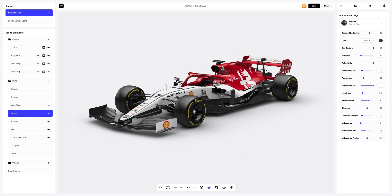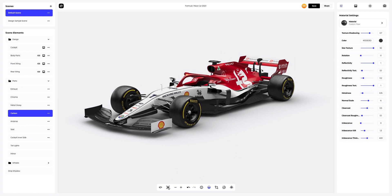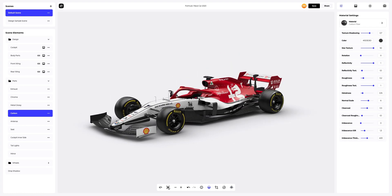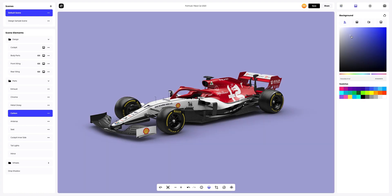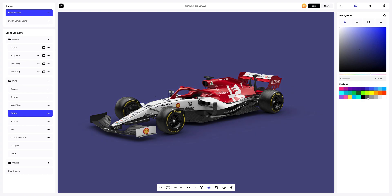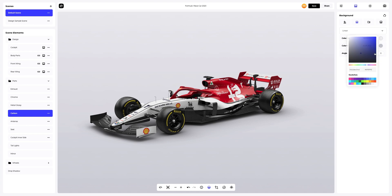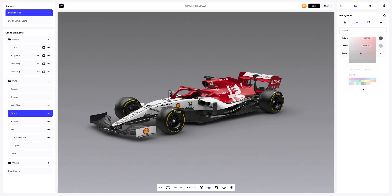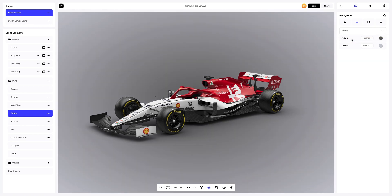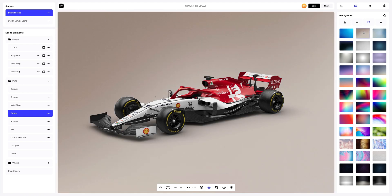Now we just need to add a nice background. Let's see what types of pre-made backgrounds we have here. We can choose a solid fill as the background, or we can go for a gradient fill. Here, we can select the desired colors and also select the direction of the fill — Linear or Radial. You can also pick one of the pre-designed backgrounds that we've made for you.